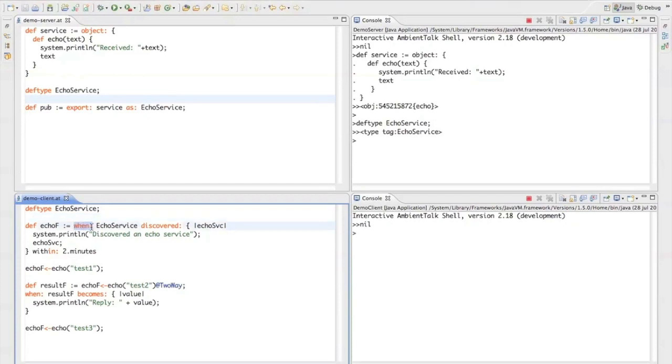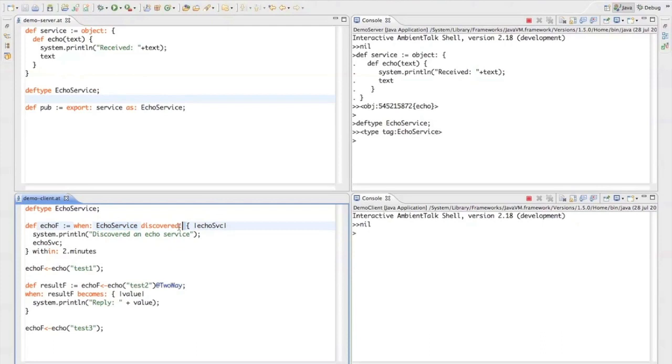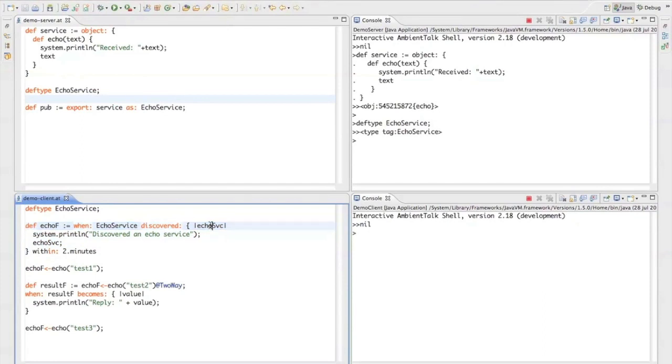there's this function called when discovered in AmbientTalk, which states that when a certain object of this type echo service has been discovered in the local ad-hoc network, then this block of code will be scheduled for execution and the echo service variable here will be bound to a remote object reference that points to the service object.